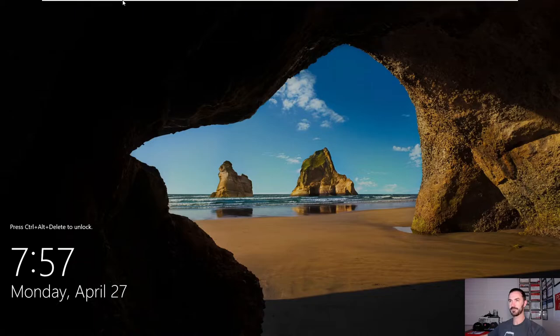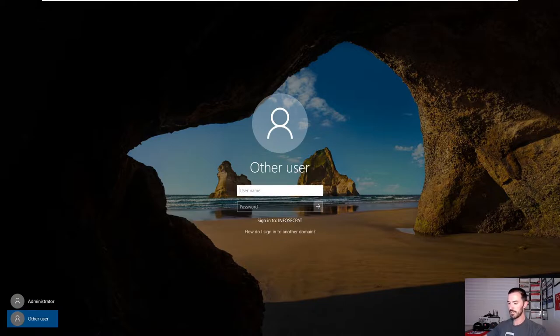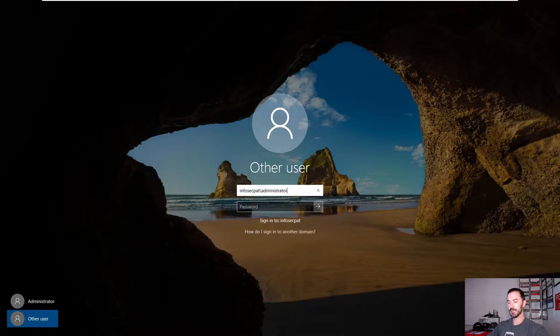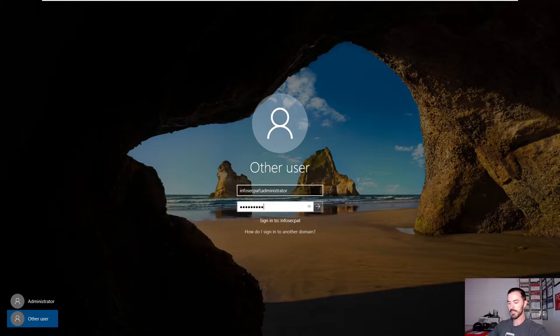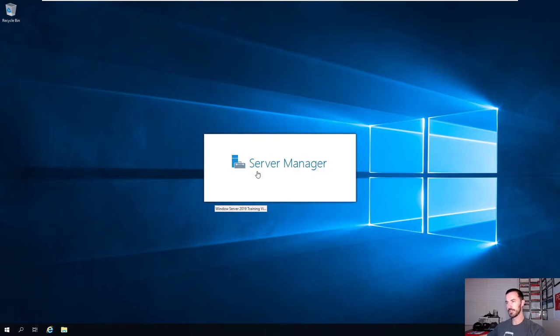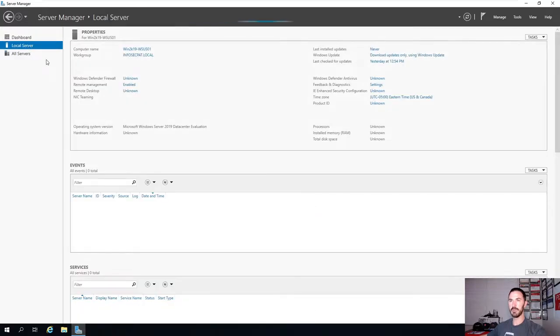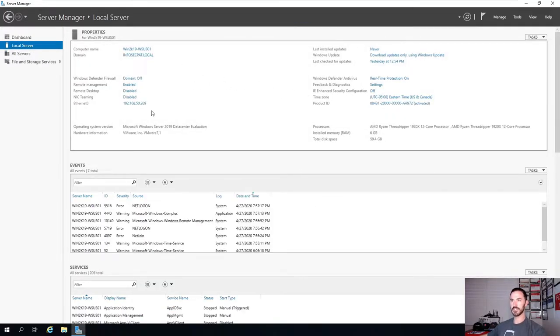Let's log in. We'll do Other User - infosecpat backslash administrator - and then the admin password. The next step will be to install the WSUS role from the Server Manager. Let's make sure you can see it on the domain and check all the settings are correct.